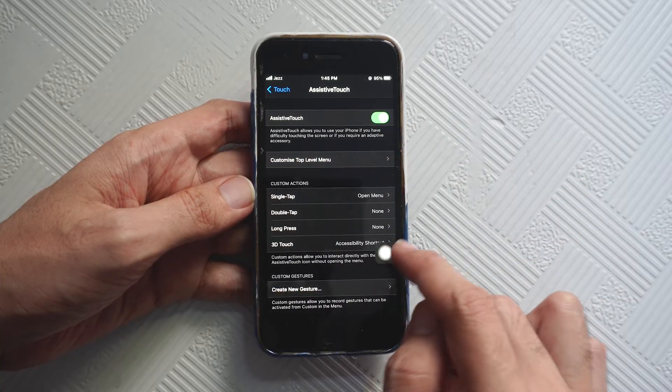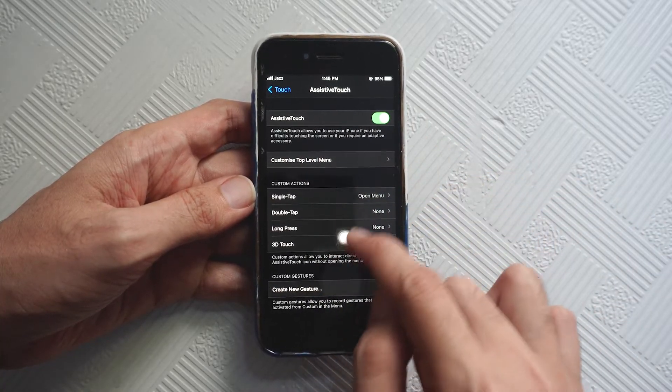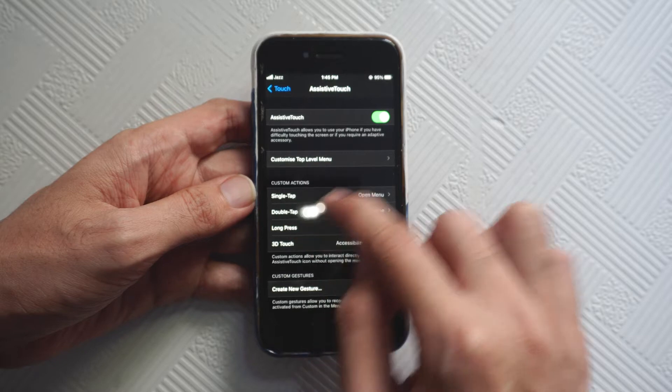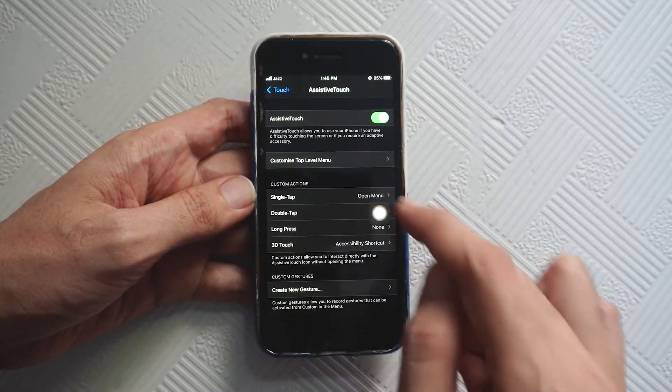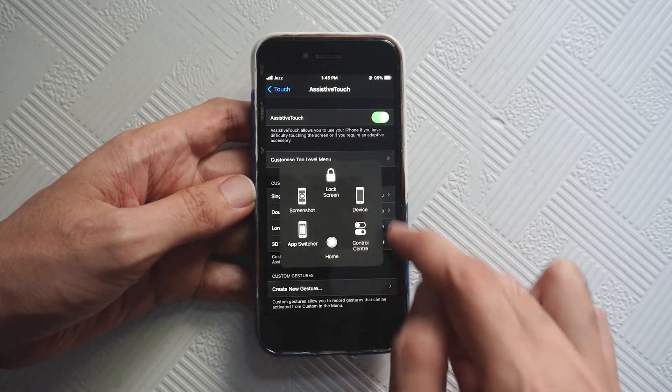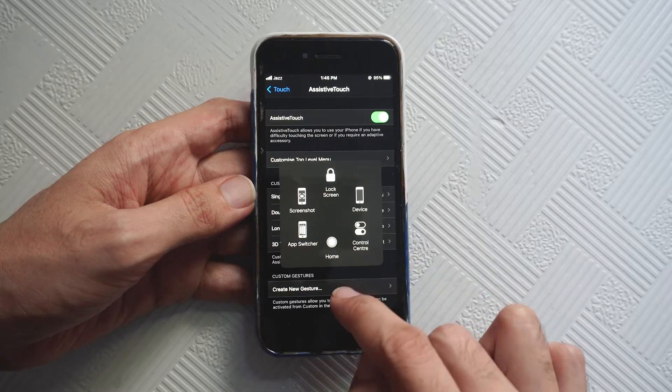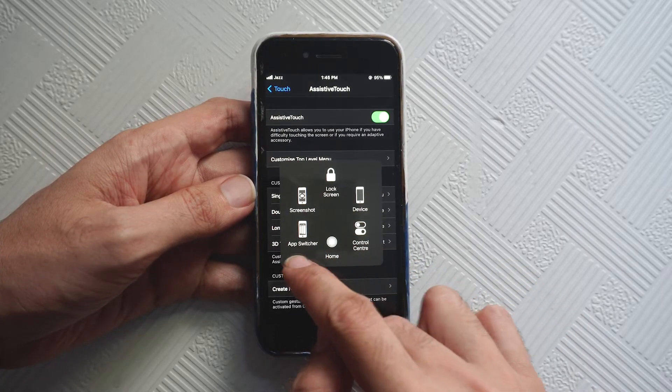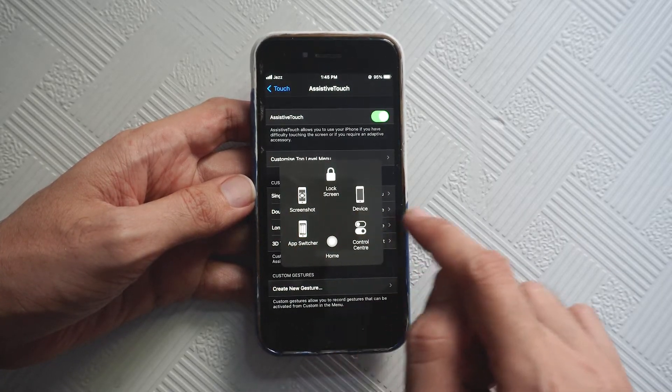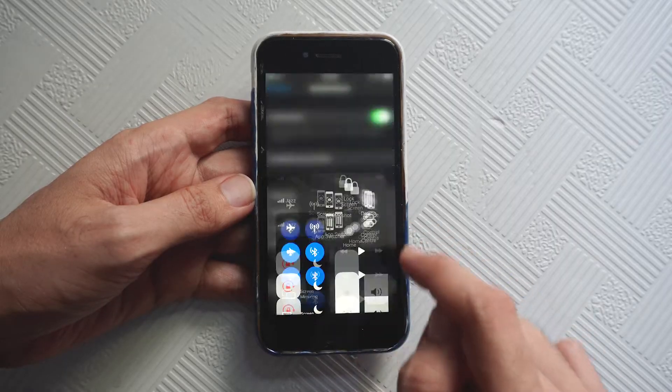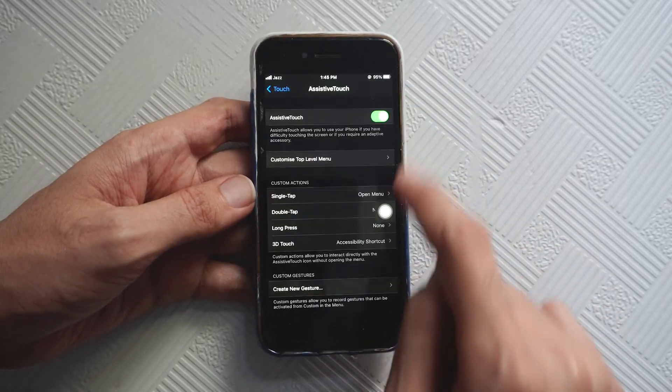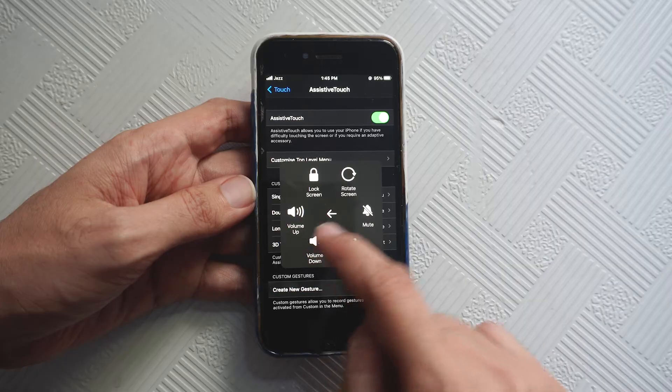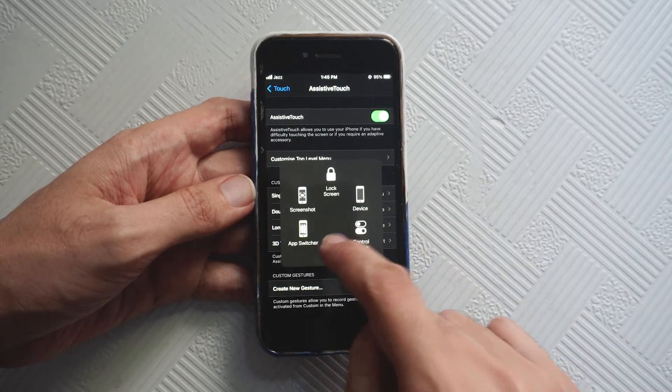Now as you can see I have this icon so I can drag it around anywhere on the screen. When I tap on it you see a bunch of options: home, app switcher, screenshots, screen lock, device and control settings, and there are a bunch of more options included in it.